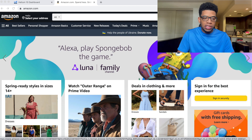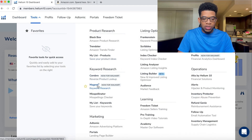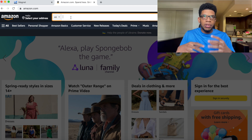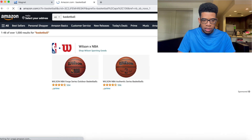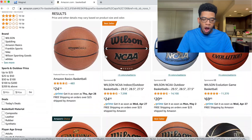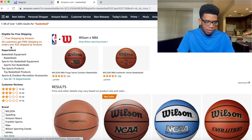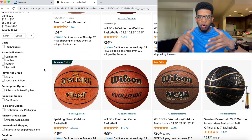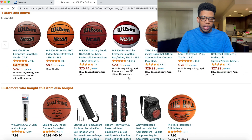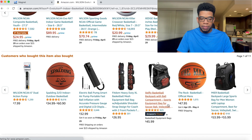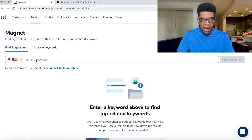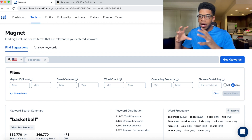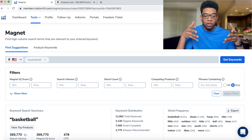We're on the laptop right now. The first thing I want to show you is how we use Magnet. We go to Helium 10, then Tools, then Magnet — the keyword research tool. If I just type in 'basketball,' that's an extremely broad keyword. On Amazon it's just going to return basketballs. But if we type that same word into Magnet, the power of it is that it gives us all the related keywords — basketball pump, basketball hoop — a bunch of longer-tail keywords that are more specific to certain products.